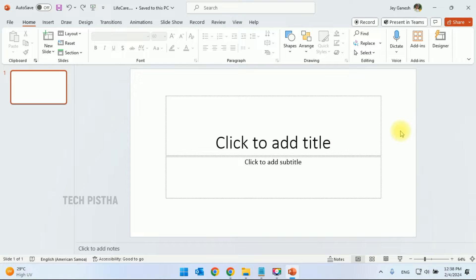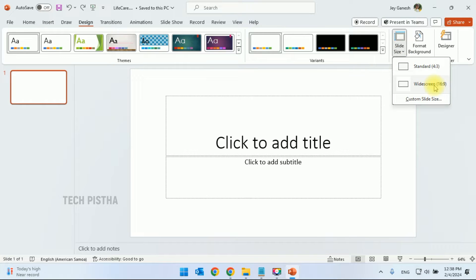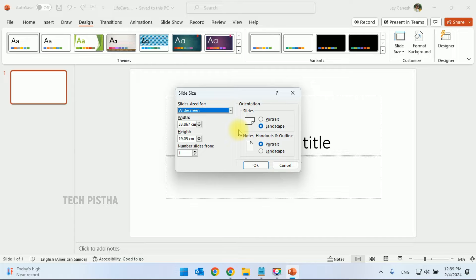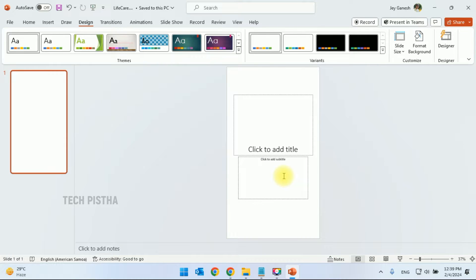By default, PowerPoint presentation orientation is landscape, but the Shorts video should be portrait. So we have to change the orientation to portrait. We have to go to the Design tab, click on Slide Size, then click on Custom Slide Size. It will open the Slide Size window. Here you have to click on slides as portrait, then click OK. It will ask for the scaling of the new slide size — you can choose Maximize. Now your PowerPoint slides orientation has been changed to portrait.